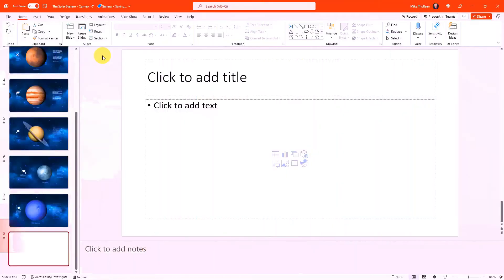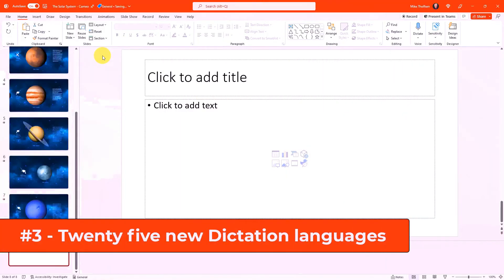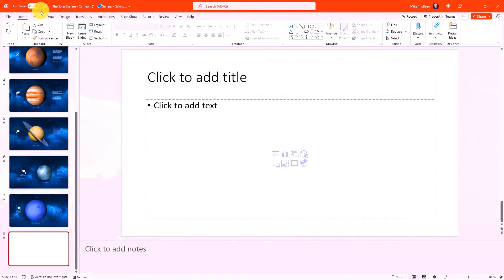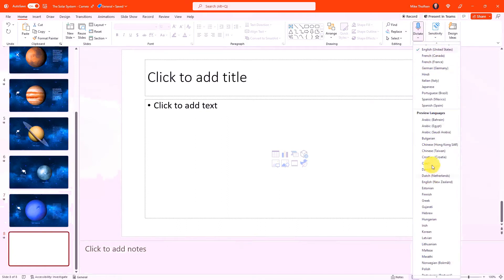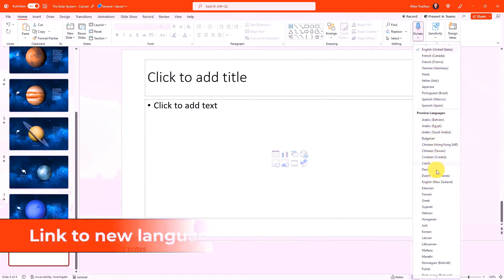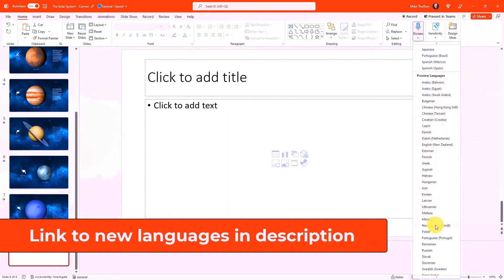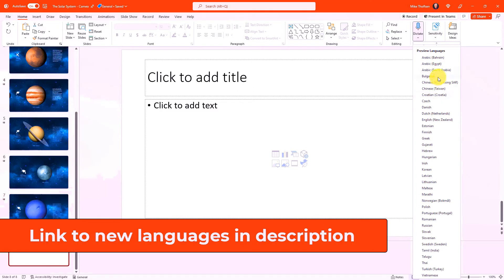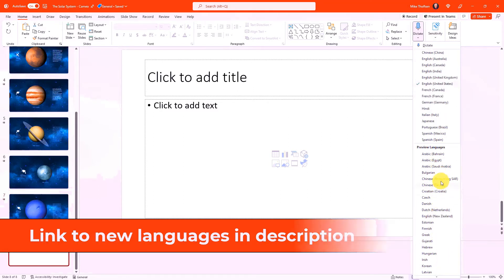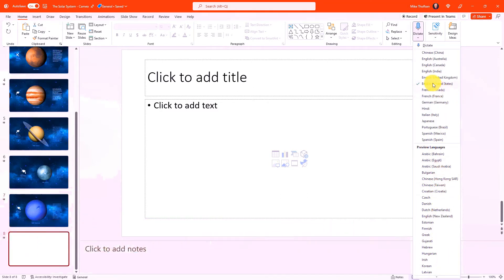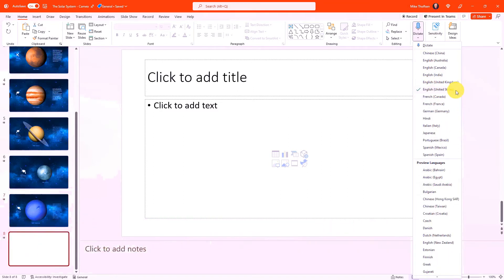The third new feature is that we've added 25 new dictation languages into PowerPoint. A lot of people don't know that on the home tab here over on the right there's a dictate button. And if I drop this down you're going to see a bunch of new preview languages. So we have over 25 new languages and this is high grade speech to text. Just to give an example of how this works I've chosen English here.